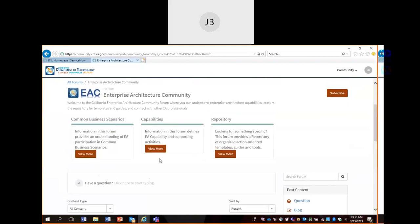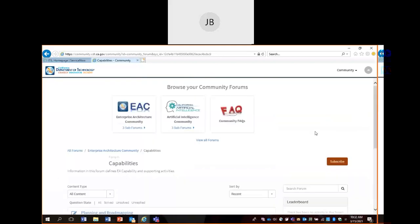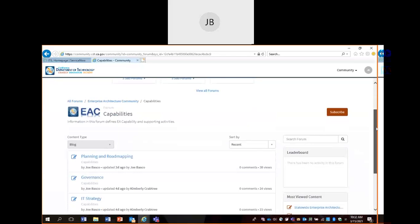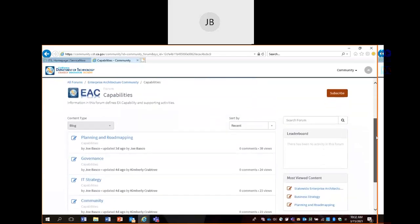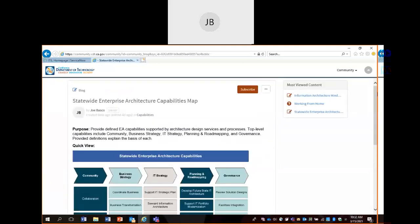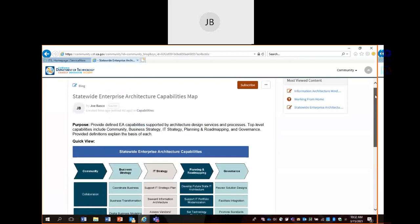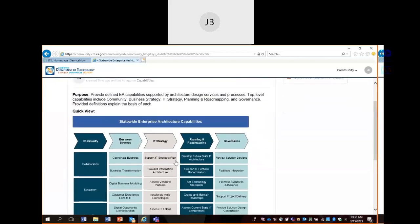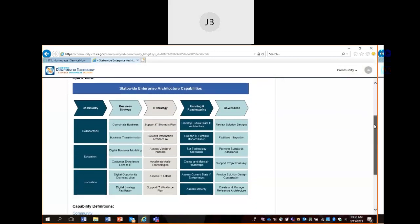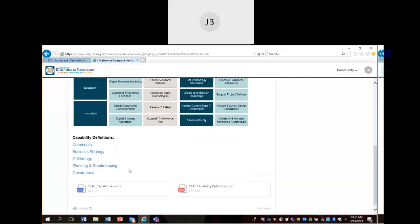I'm going to cover Capabilities. This is another area of our EAC that is read-only. We've populated some content here regarding information that helps define EA capabilities and supporting activities. I'll go ahead and click on one of the content postings. The content has a purpose, and images here — if they look smaller, you could click on them to enlarge. You could also scroll down and look at the definitions, and you'll notice there are artifacts as well that you can download.